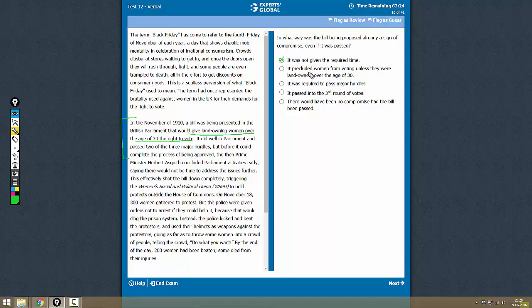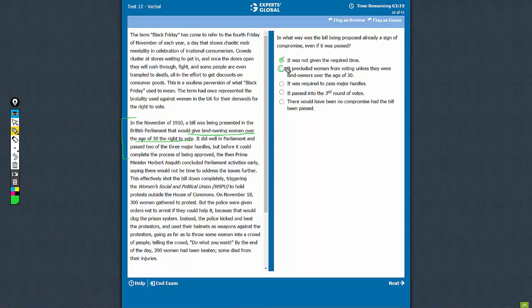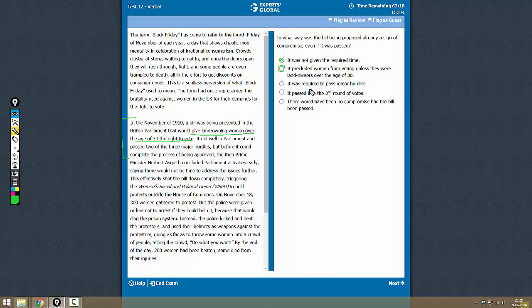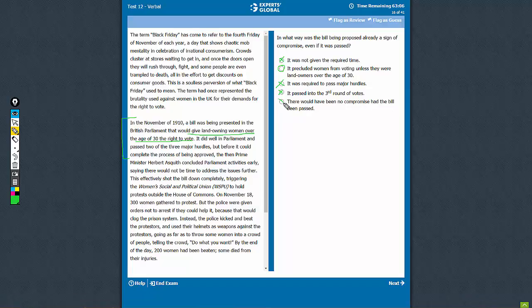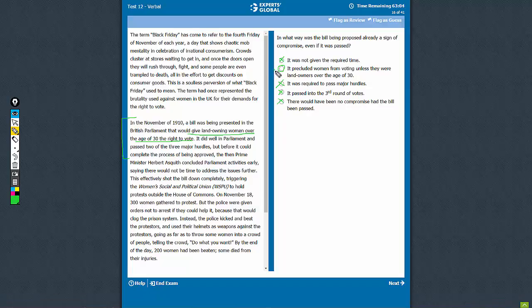'It precluded women from voting unless they were landowners over the age of 30' - yes, this is exactly the compromise. 'It was required to pass major hurdles' - no, that is not the compromise. 'It passed into the third round of votes' - no, there would have been no compromise had the bill been passed. We don't have any evidence for this. So the correct answer here is B.